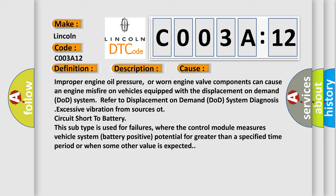Circuit short to battery. This subtype is used for failures where the control module measures vehicle system battery positive potential for greater than a specified time period or when some other value is expected.